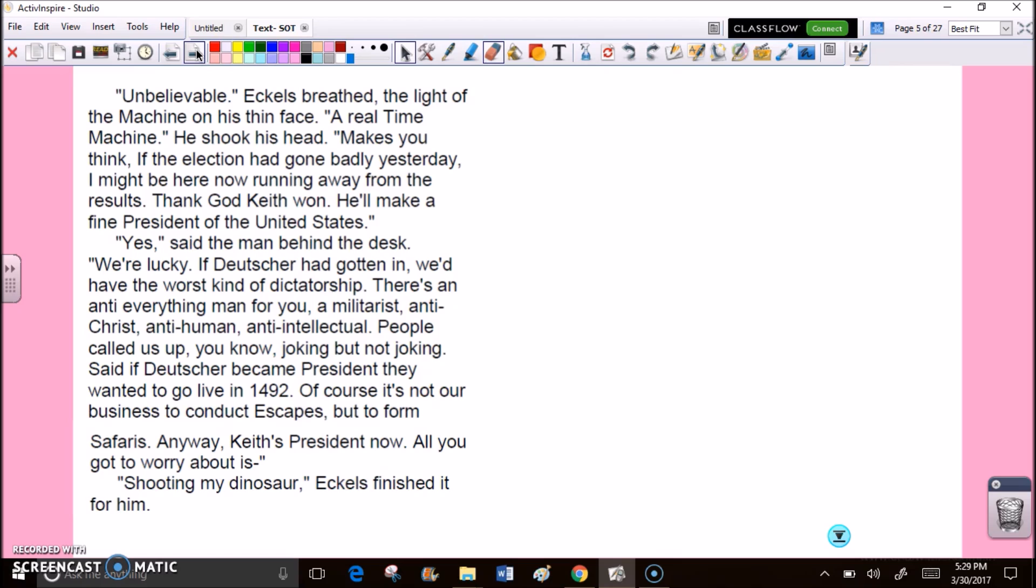Yes, said the man behind the desk. We're lucky. If Deutscher had gotten in, we'd have the worst kind of dictatorship. There's an anti-everything man for you. A militarist. Anti-Christ. Anti-human. Anti-intellectual. People called us up, joking, but not joking. Said if Deutscher became president, they wanted to go live in 1492. Of course, it's not our business to conduct escapes, but to form safaris. Anyway, Keith's president now. All you gotta worry about is shooting my dinosaur.